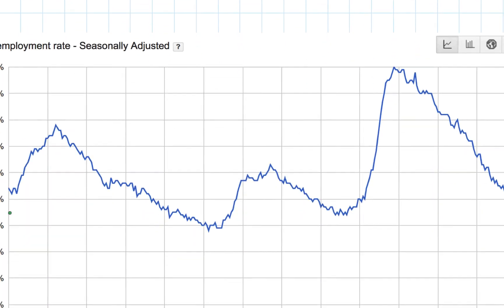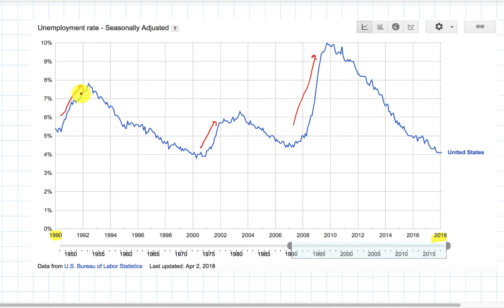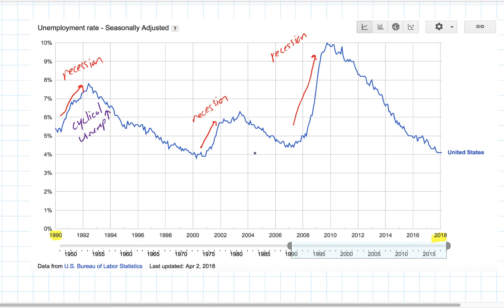To better understand this, we're going to look at real unemployment data for the United States. We have data going back to 1990 all the way up to 2018 — 28 years of unemployment data. Notice that over this span, unemployment fluctuated along with the business cycle. In years when unemployment was increasing — in the early 1990s, the early 2000s, and the late 2000s before 2009 — these were periods of recession in America's business cycle. The increase in unemployment during these periods was the result of rising cyclical unemployment.